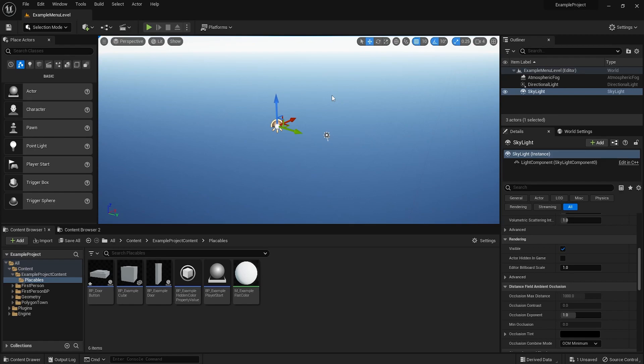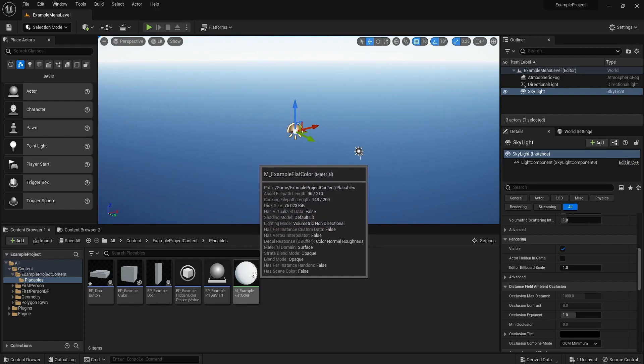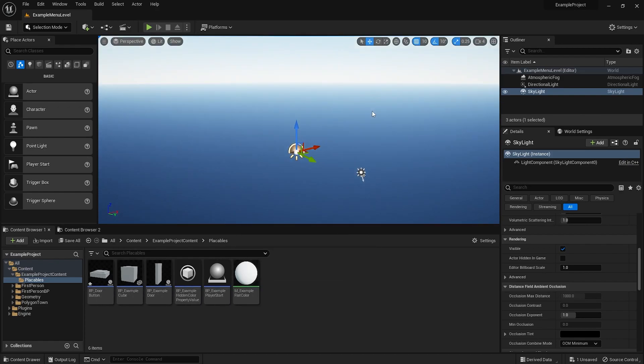It allows you to do some really nice stuff like storing data per placeable actor and even having custom UI that you can edit the values with. So what I have here is the example project which is available for download from the docs page or the store page. I will start by making an example level just to show everything.